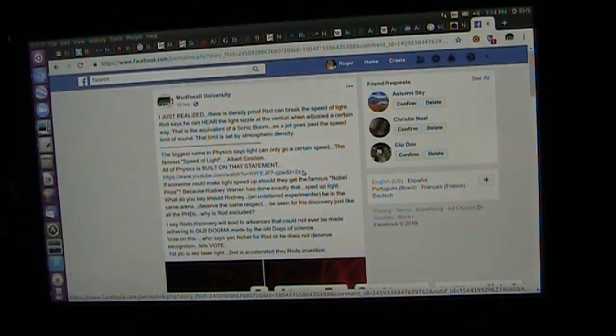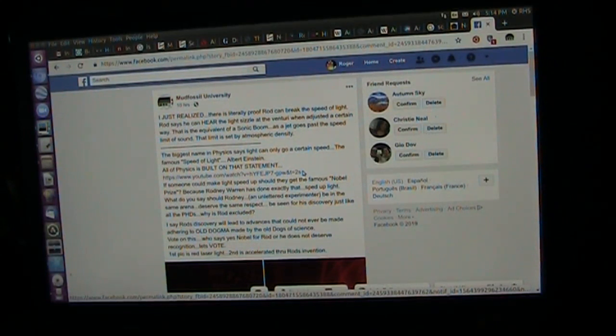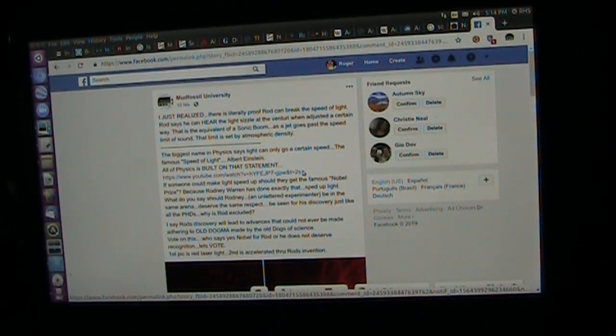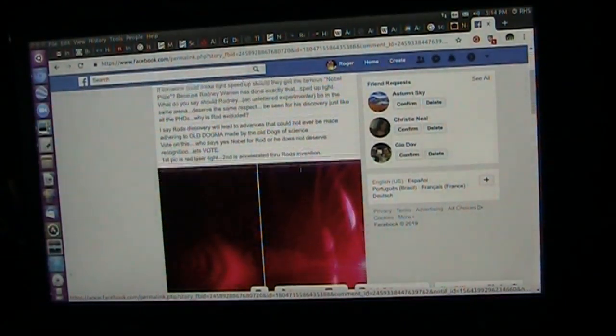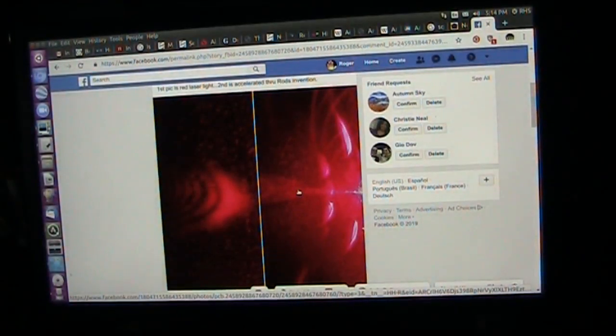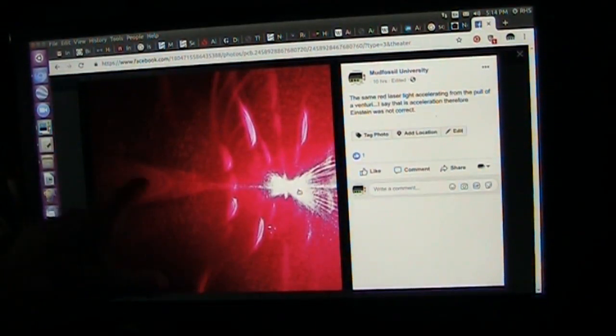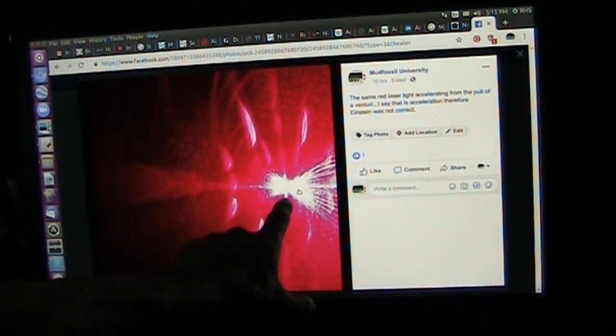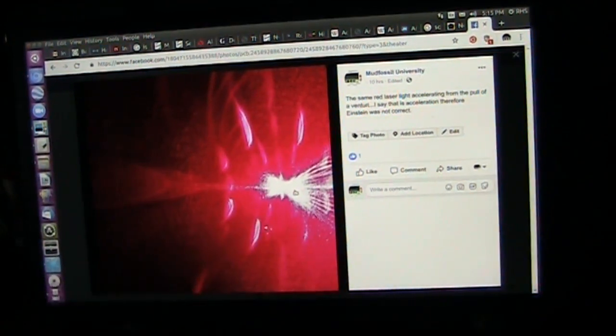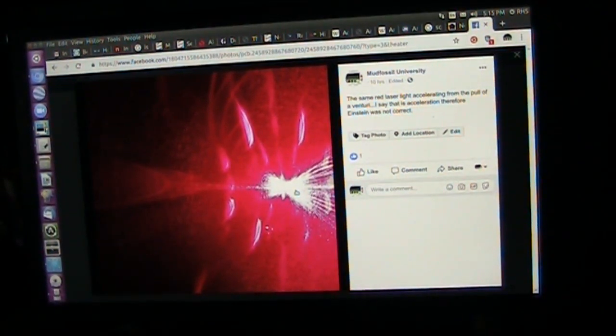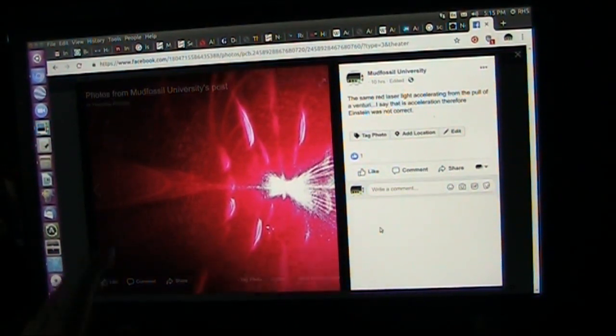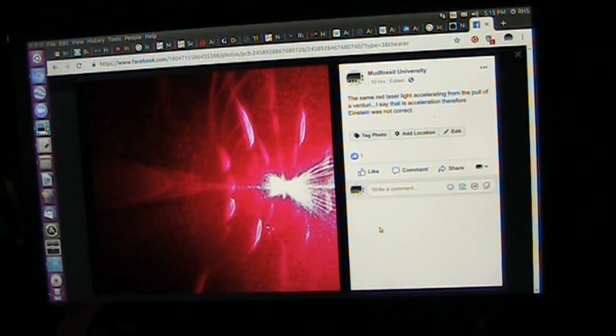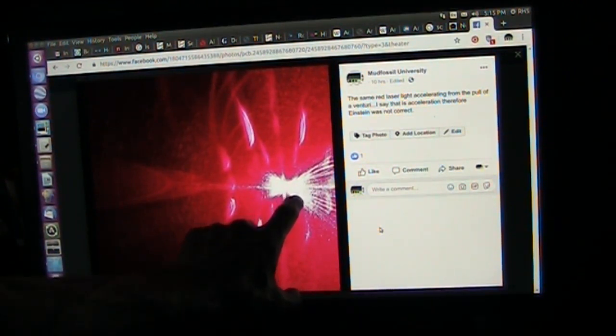Okay, Roger, Mudfoss University. I went on a little bit today about Rod Warren's fabulous work with his discovery of the Venturi Light Accelerator. I'm going to go into that in a little bit of detail, because I just finally discovered something about how the light reforms.